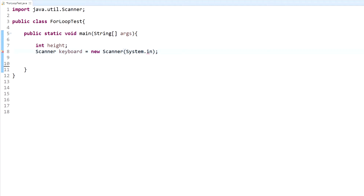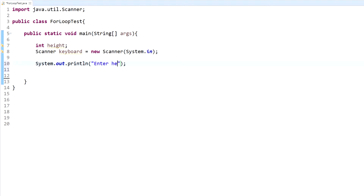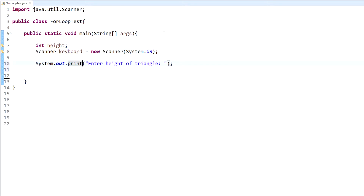We have our height, which is going to be an integer, and then we have our scanner object to take input. Now we need to ask the user for our height. I'll just print 'Enter height of triangle'. I don't like to use println when I get info from the user because I want the input to be on the same line. And then we'll set the variable of height from the keyboard.